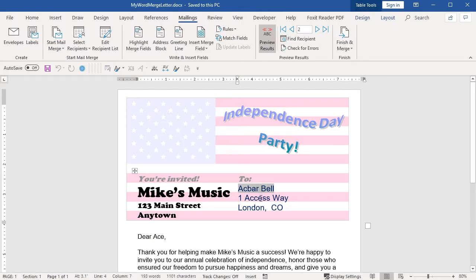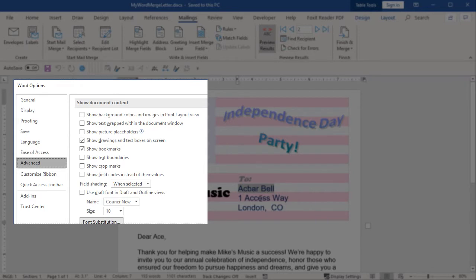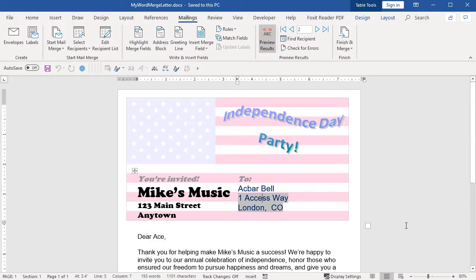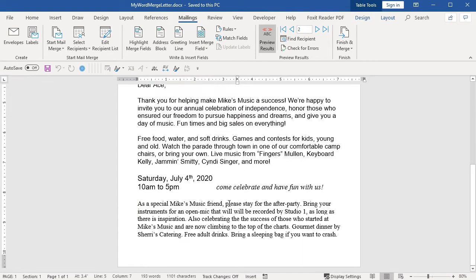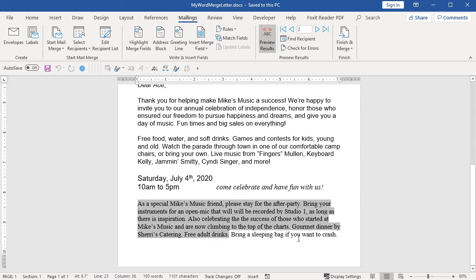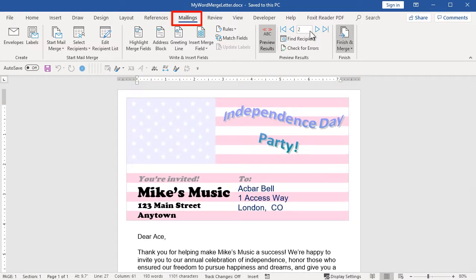When you click somewhere in a field, there is gray shading, because the options are set to show field shading when selected. At the bottom, there are fields that only show if certain conditions are true. This contact is a friend, so they're invited to the after-party. They're also a close friend, so they're invited to bring a sleeping bag for camping. On the Mailings ribbon tab in the Preview Results group, you can go to another record and see what the results will look like.